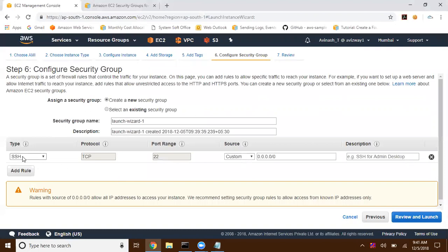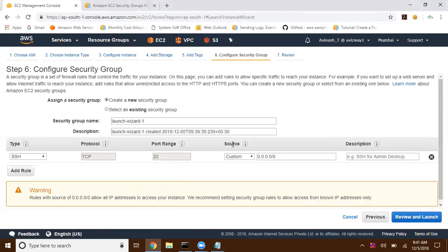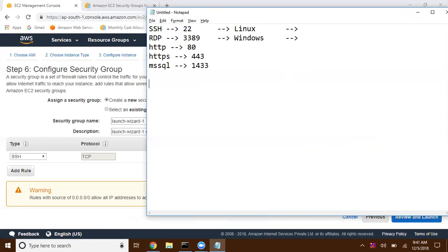I'm selecting SSH. For SSH and for RDP — SSH is for connecting to a Linux instance, RDP is to get connected to a Windows instance. We can put the source as custom — we have multiple options. You can give a custom network IP, or else you can give another security group ID, or you can give a VPC CIDR block.